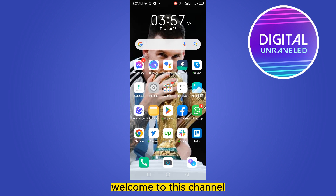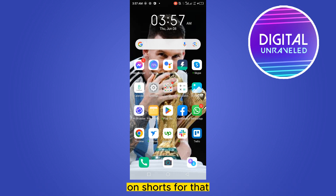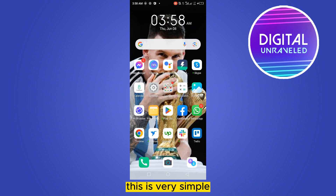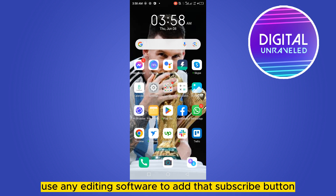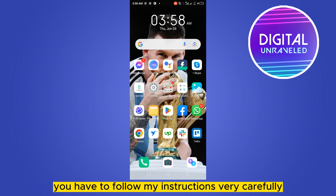Hello everybody, welcome to the channel. Today I'm going to show you how to add a subscribe button on Shorts. You can use any editing software to add that subscribe button, but you can also do that directly on YouTube Shorts.